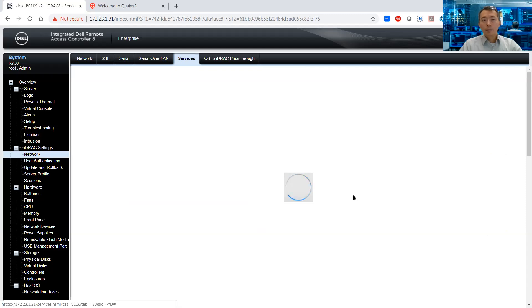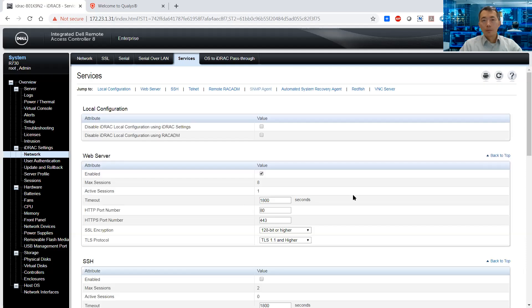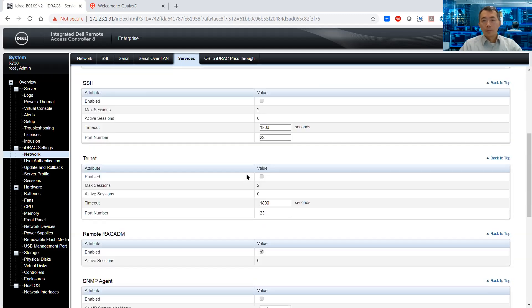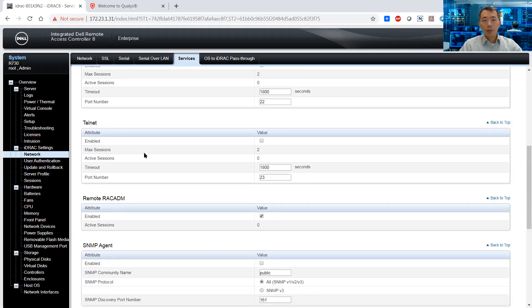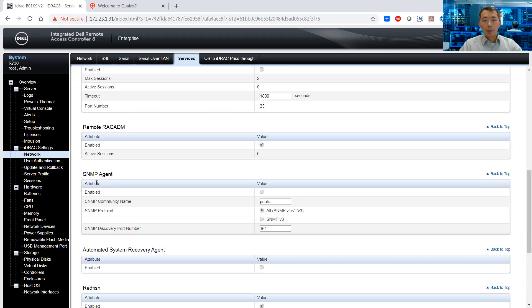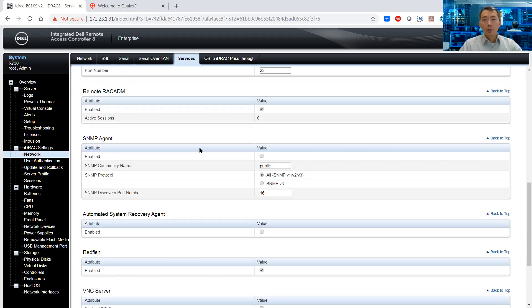Apply the changes. Double check — SNMP has been disabled. The fix has been done.